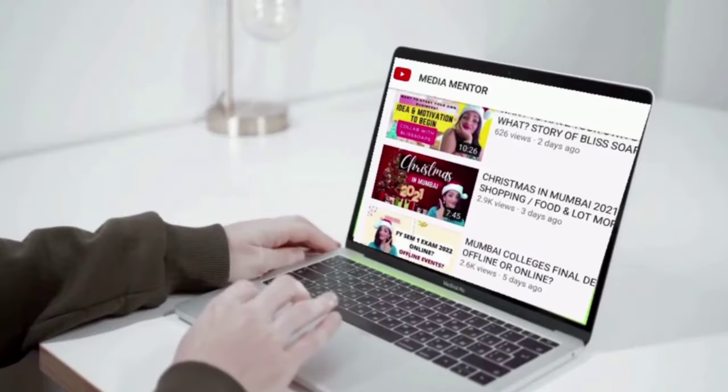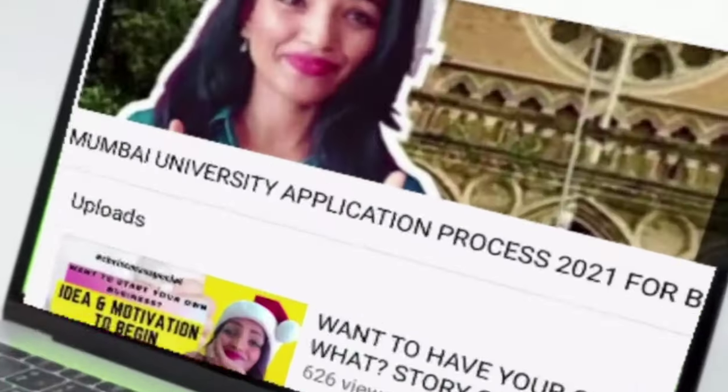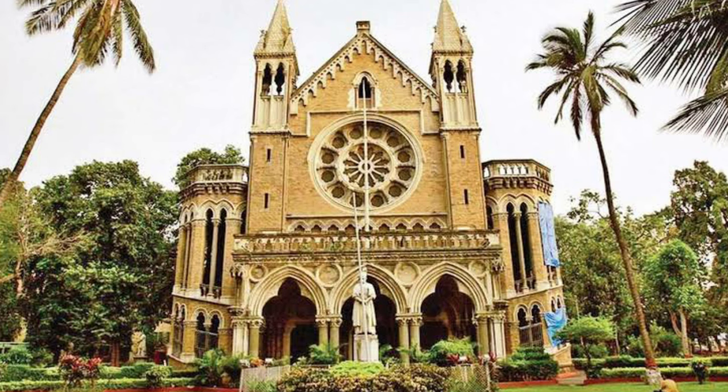This is Pooja Gupta, welcome to Media Mentor. In this video, I am going to tell you everything about Mumbai University that a student must know before applying — like how does the university work, how do colleges select, what criteria are there, and everything you must know. If you go to the internet, you get so confused. But here, I will be quite precise about the information that I am giving you.